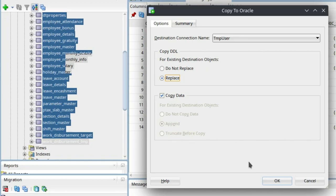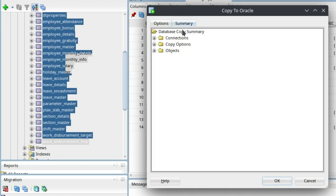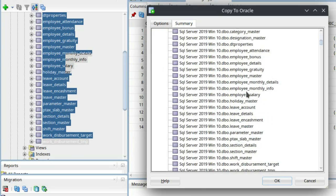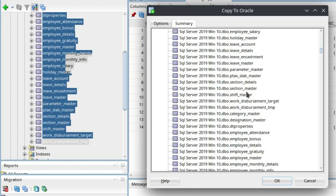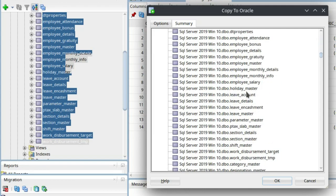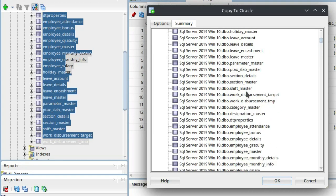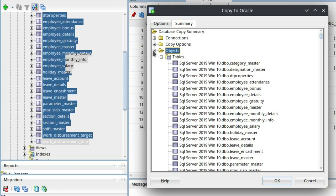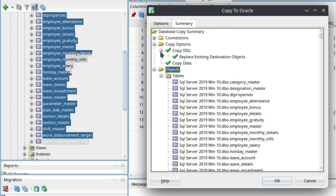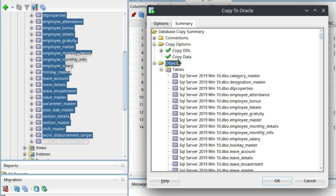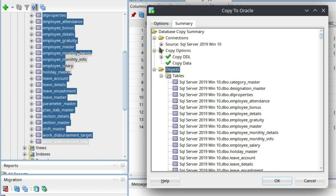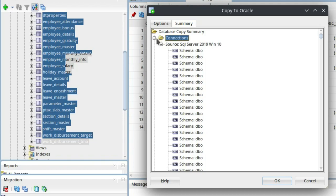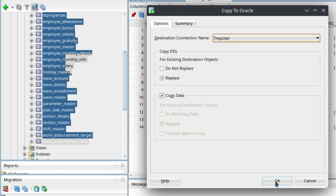Now summary, you can see here what are the summaries. These are the tables which will be migrated. Copy option: copy DDL, replace existing destination, copy data, and connection. This will be the connection. Now okay.